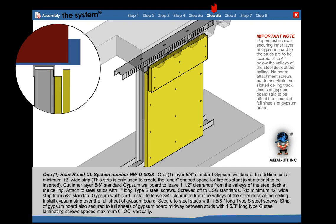Important note: Uppermost screws securing both inner and outer layers of gypsum board to the stud should be located 3 to 4 inches below the valley of the steel deck. No board attachment screws are to penetrate the slotted track.